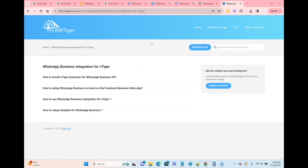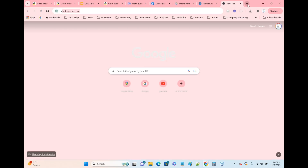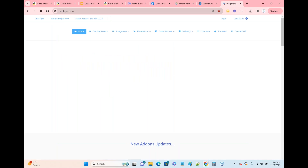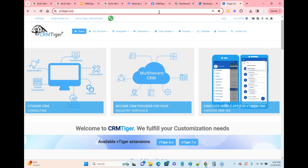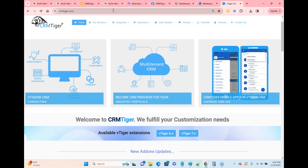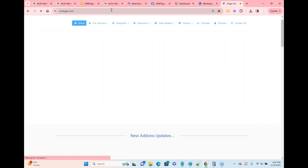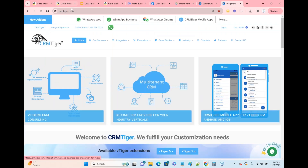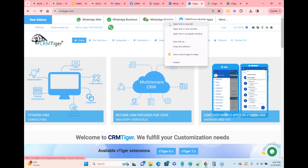Thank you for joining the webinar. Let me start with the introduction of what we have with WhatsApp. For WhatsApp we have three things: one is WhatsApp Web integration, second one is WhatsApp Business, and third one is WhatsApp Chrome.